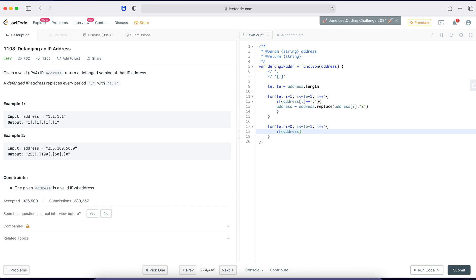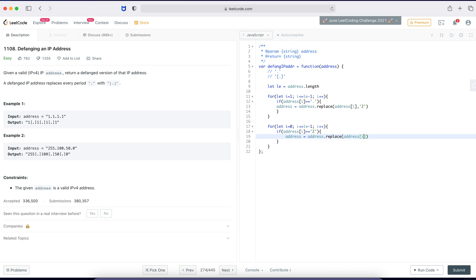If address of i equal to equal to Z, because now I'm replacing Z. Yeah, okay, address is going to replace, address of i with bracket dot. Yeah, now because I'm replacing one character with three characters, so the length is also going to change. So do the length again because it's changed now.